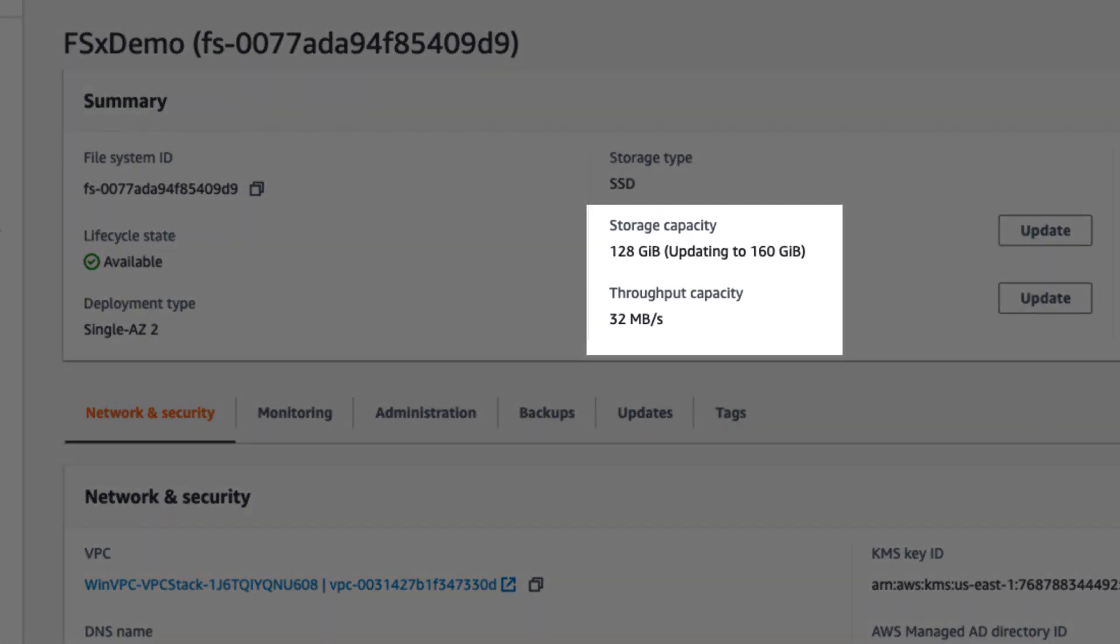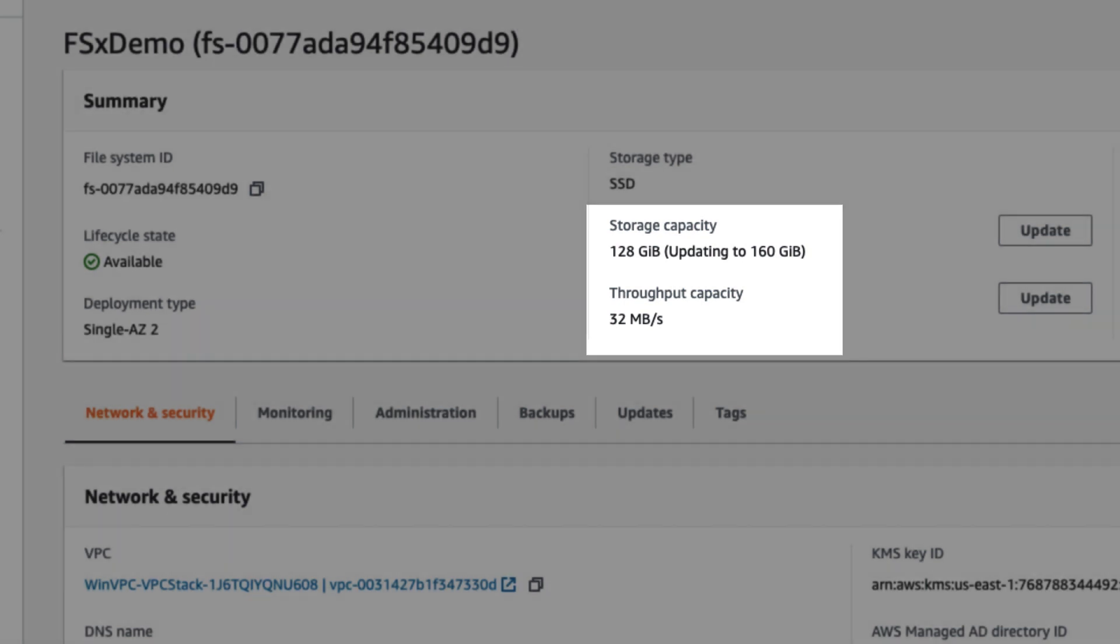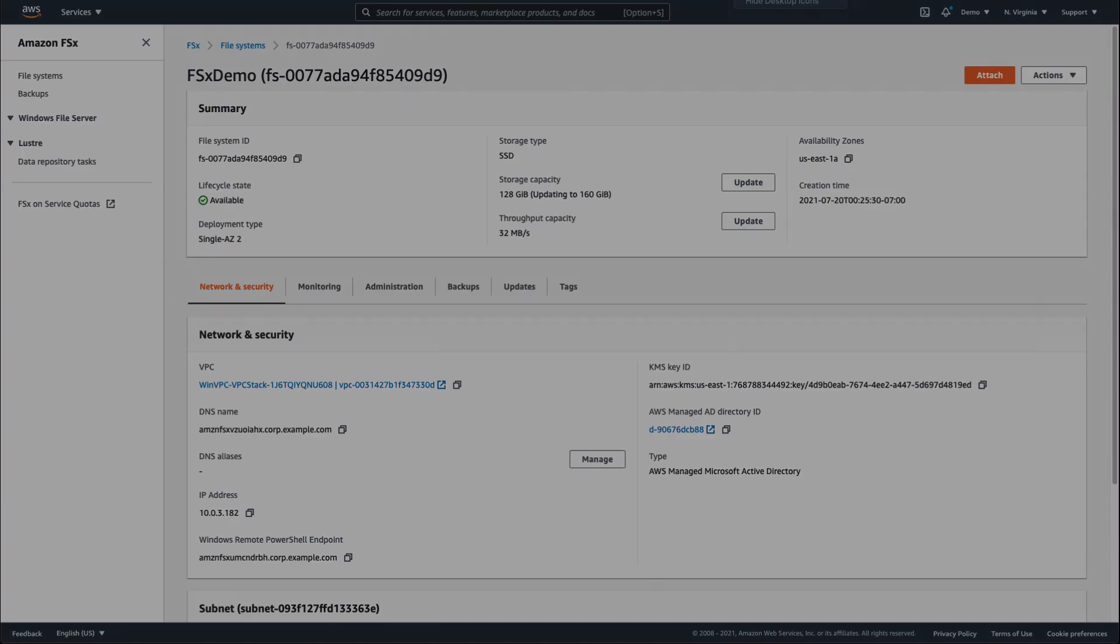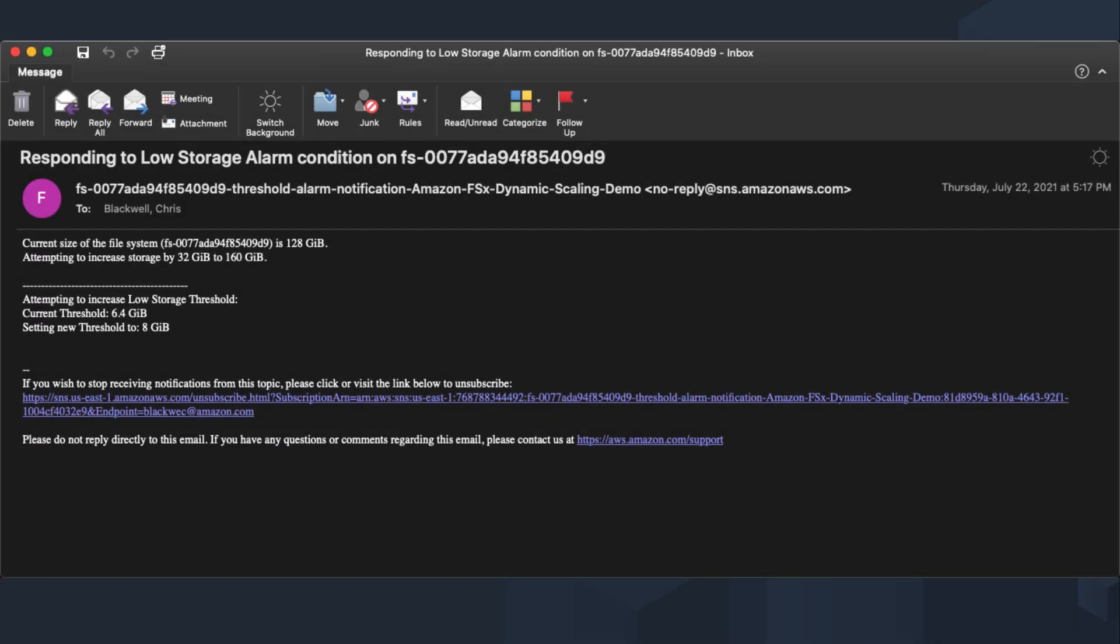With a 25% increase selected, storage capacity will grow from 128 to 160 gigabytes. Additionally, an email is sent to notify us that the threshold was crossed. That way, you're never caught unaware of a capacity change and increased storage activity.